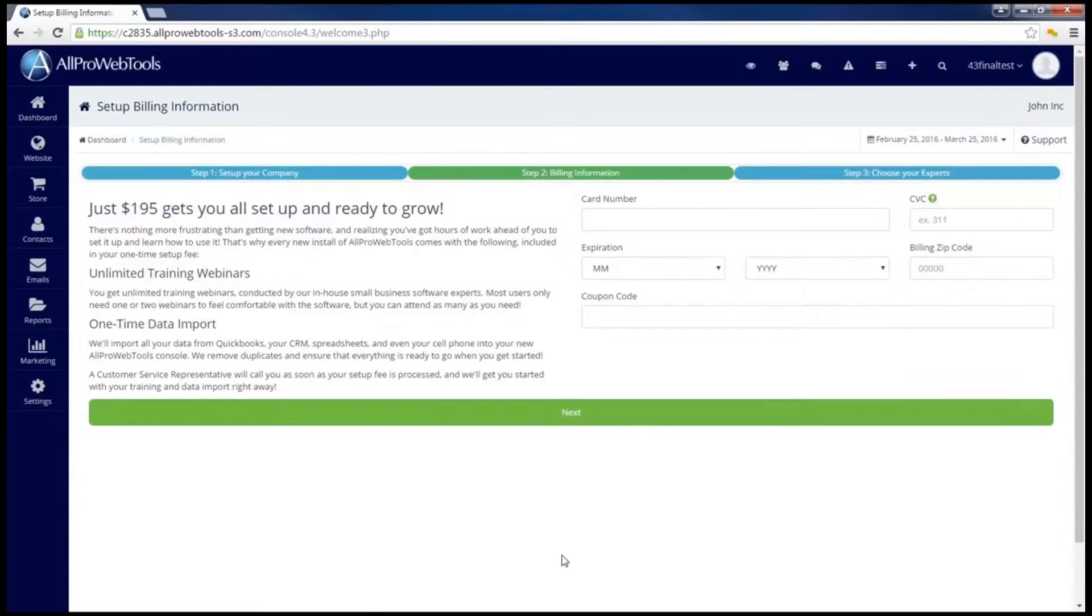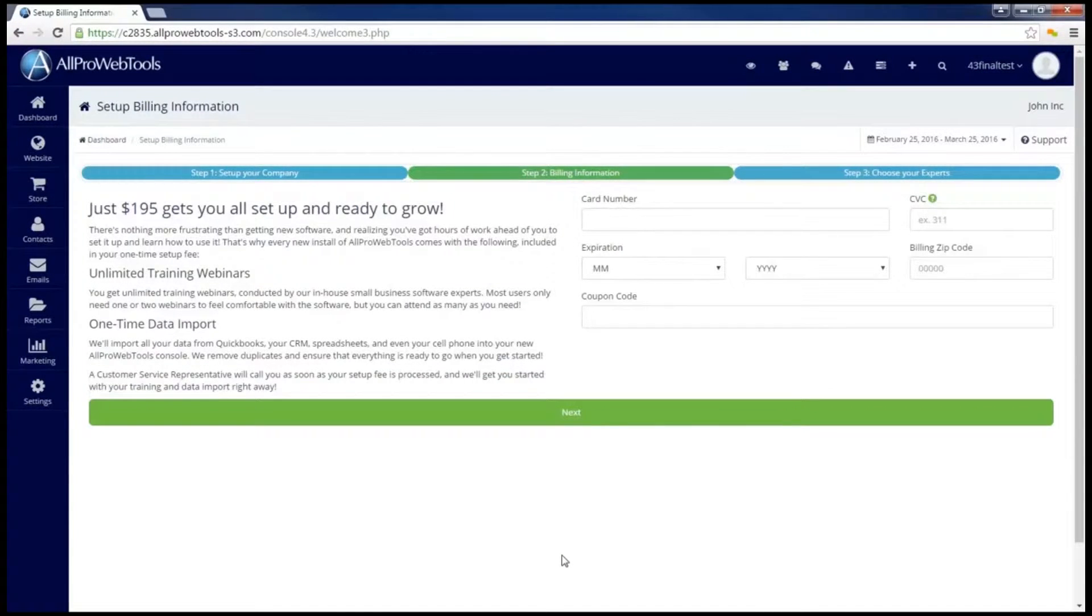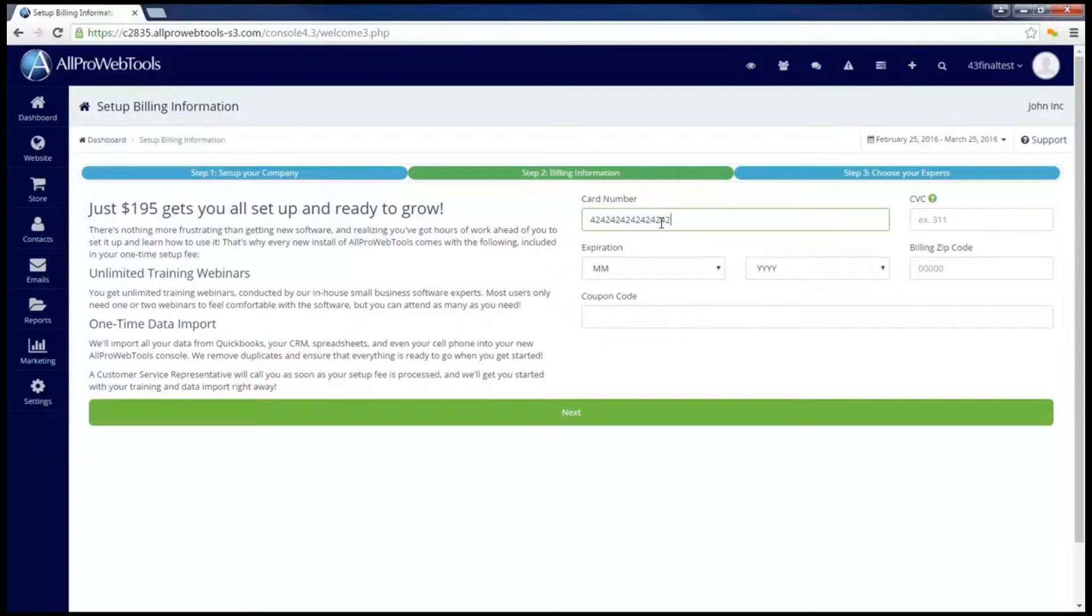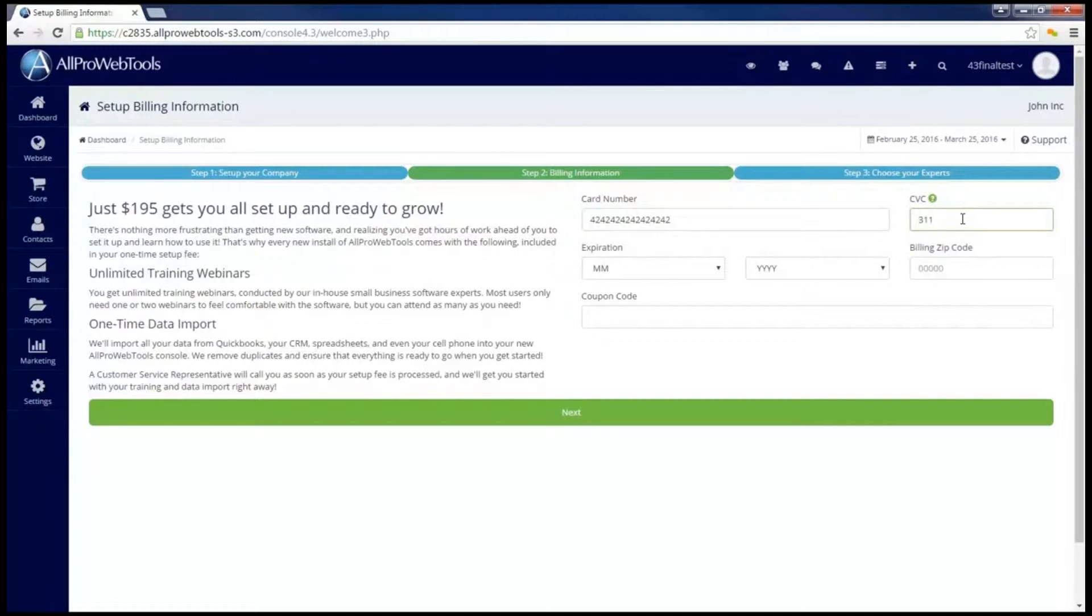Now step two is going to ask for your billing information for the setup fee. The setup fee does a few things for you. First it gives you access to the unlimited training webinars. This is a great place to go if you're just learning how to use your AllPro WebTools console and have some generic questions.